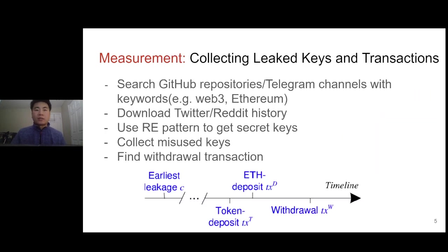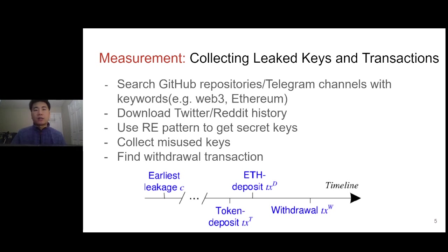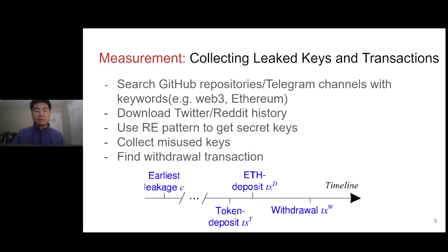To collect the related raw data, we search GitHub repositories and Telegram channels with keywords. We also download the Twitter and Reddit history. We use regular expression patterns of secret keys to filter the raw data and extract the leaked keys.